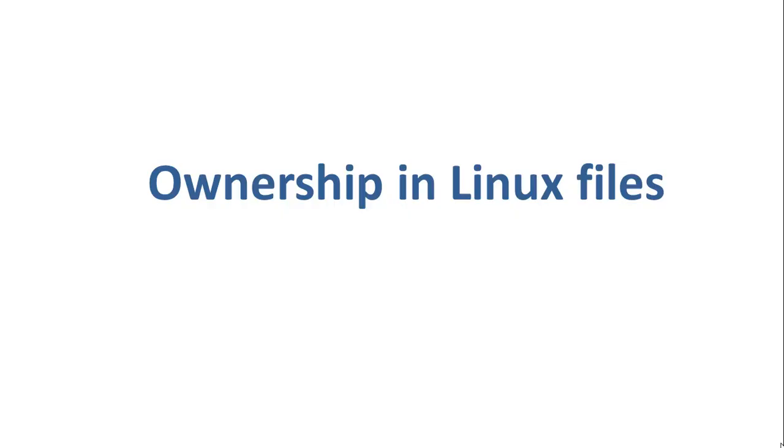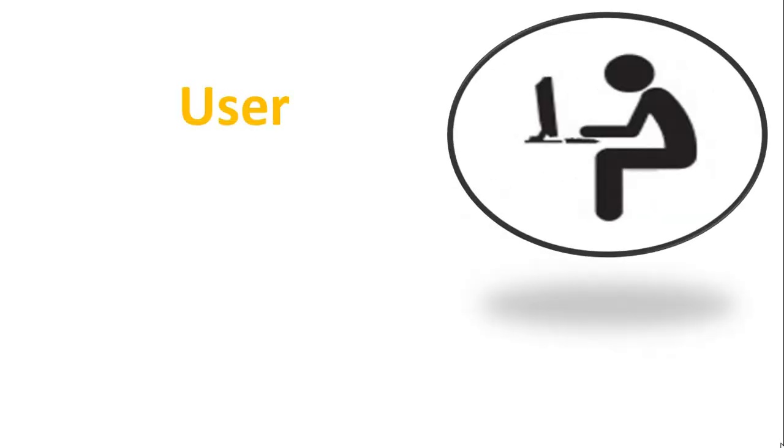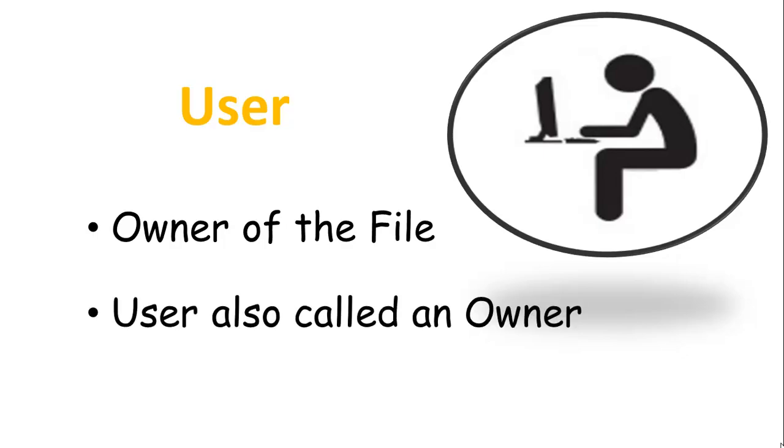Every file and directory in your Unix or Linux system is assigned three types of owner. The first one among them is User. A user is the owner of the file. By default, the person who created a file becomes its owner. Hence, a user is also sometimes called an owner.